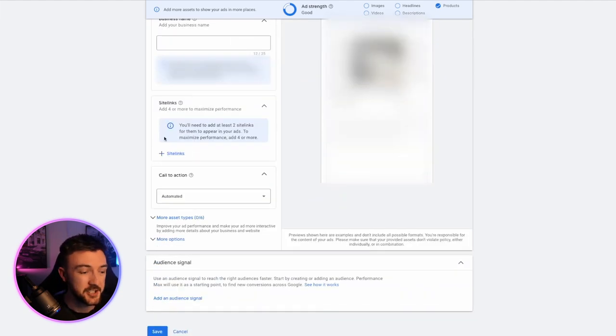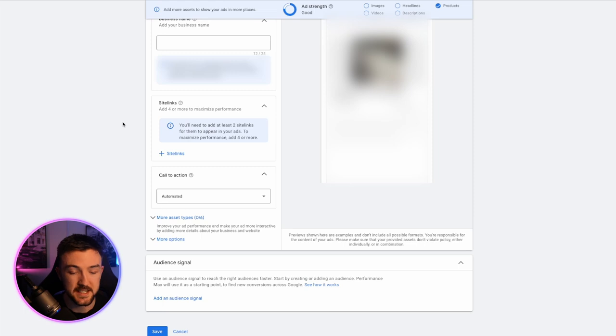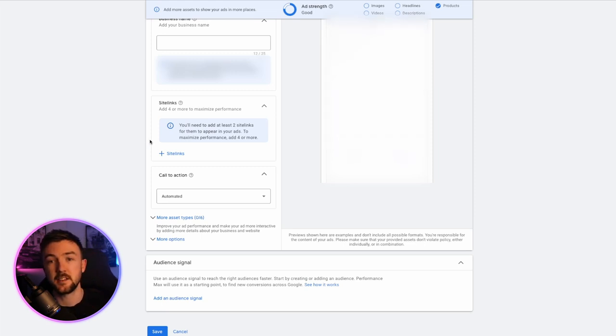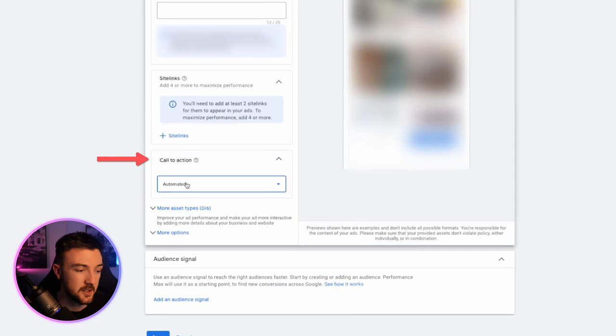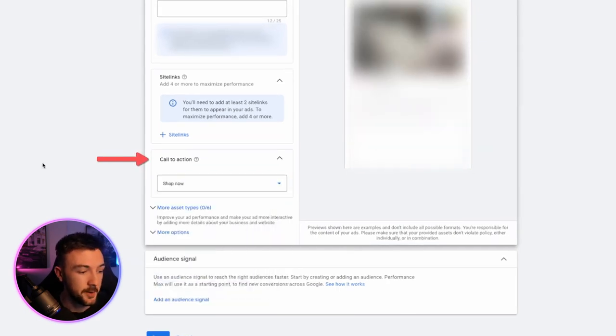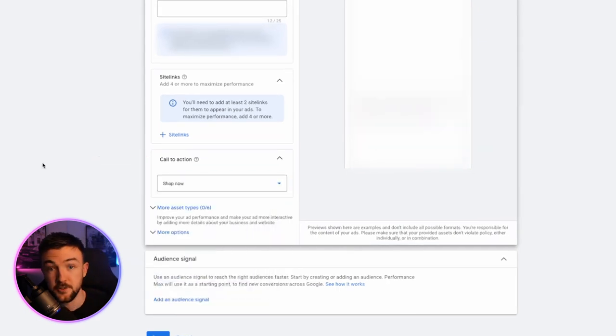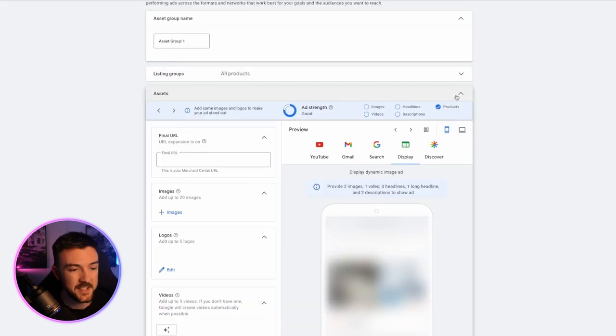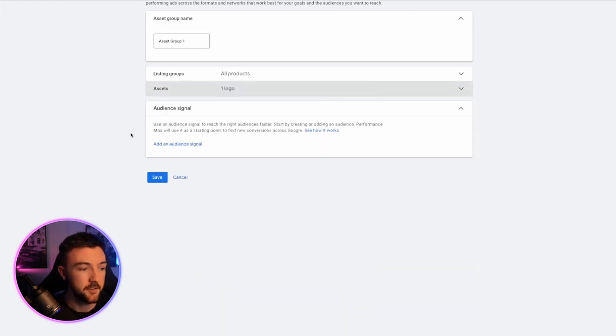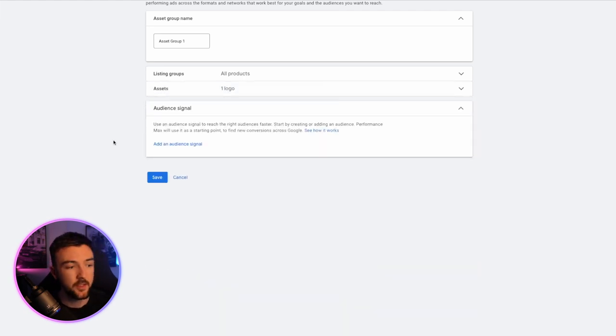You can add site links here. For example, if you're selling a product in different colors, you can add different site links that will link to the different color variants. Call to action. You know, for me, I use shop now because I have two e-commerce businesses. So the asset section here is pretty straightforward.